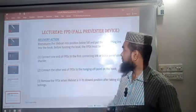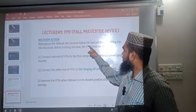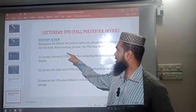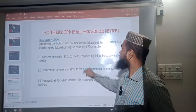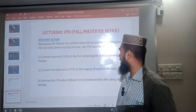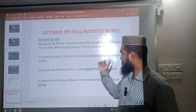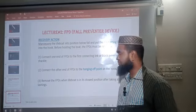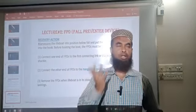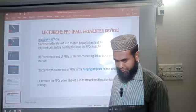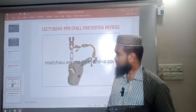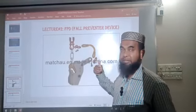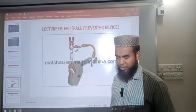For the recovery procedure with FPD: maneuver the lifeboat to its position below the fall and put the main lifting link into the hook. Before hoisting the boat, the FPD must be rigged using the same procedure. Remove the FPD only when the lifeboat is in the stored position, after taking all lashings and all personnel out of the lifeboat.